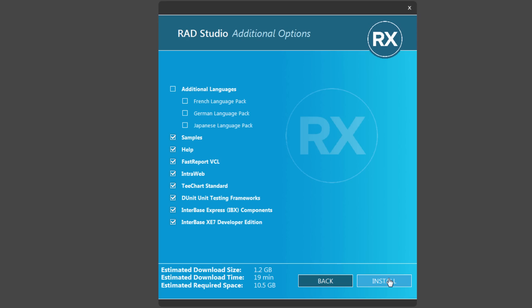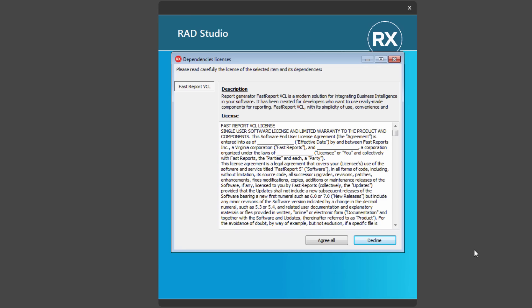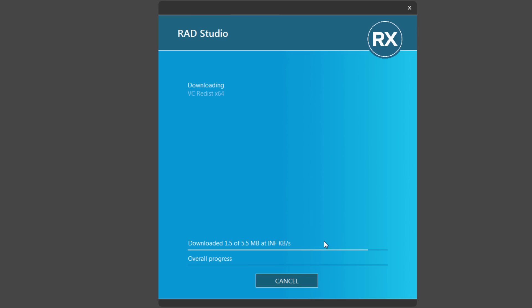But let's just start with Win32 Delphi and C++ Builder. And now, based on the choices that we made, we may have some additional license agreements. For example, I said I wanted to install the FastReport and other third-party tools, so I'll agree to the license.